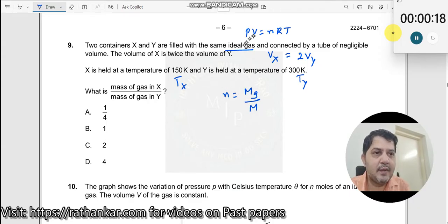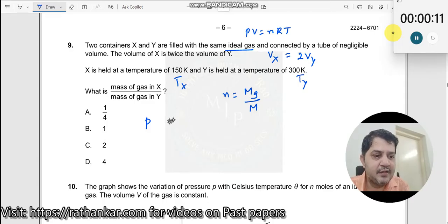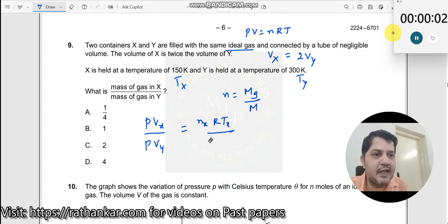So therefore, now I can apply this here. I can write the pressure equation. What is asked is mass. Is the pressure changing? Pressure is not changing. So I will write P times Vx divided by P times Vy is equal to Nx·R·Tx divided by Ny·R·Ty.